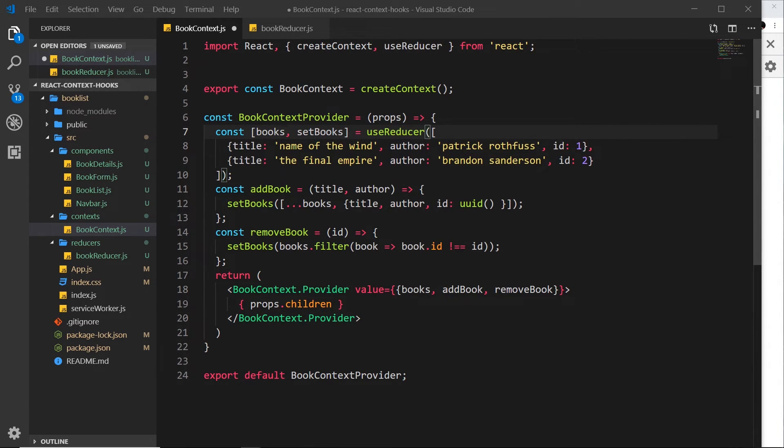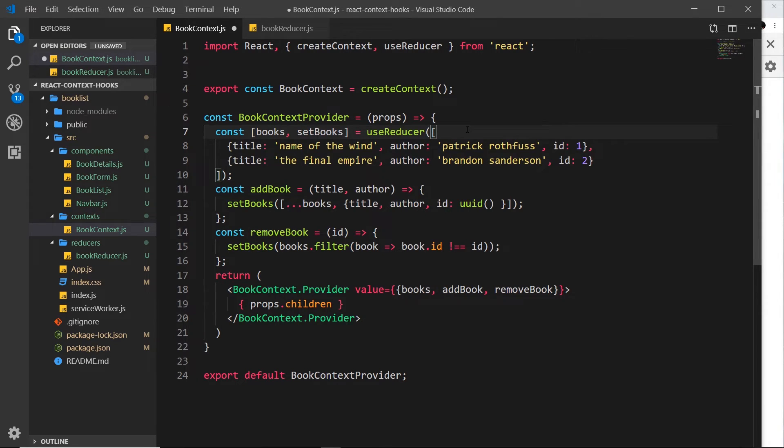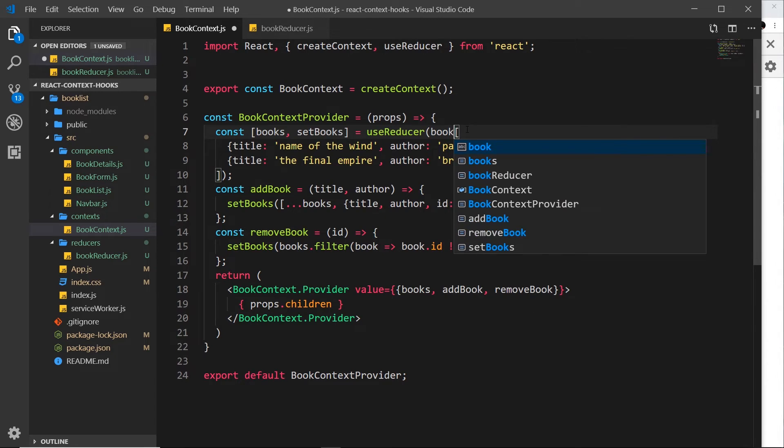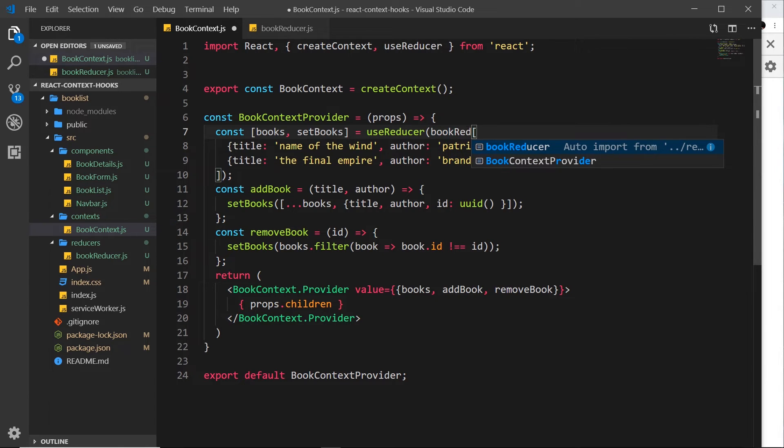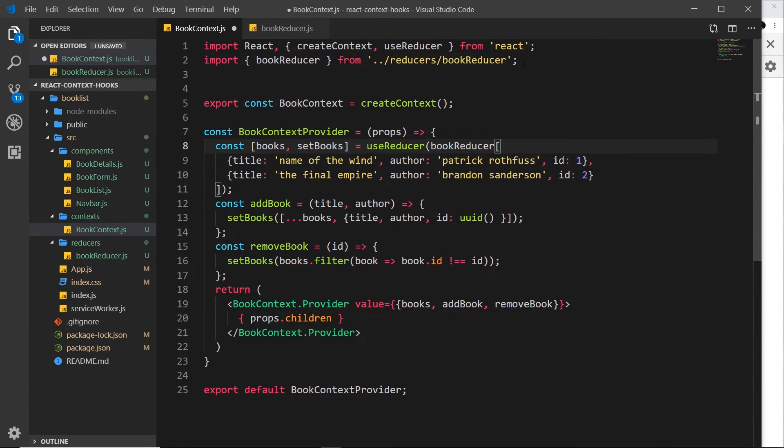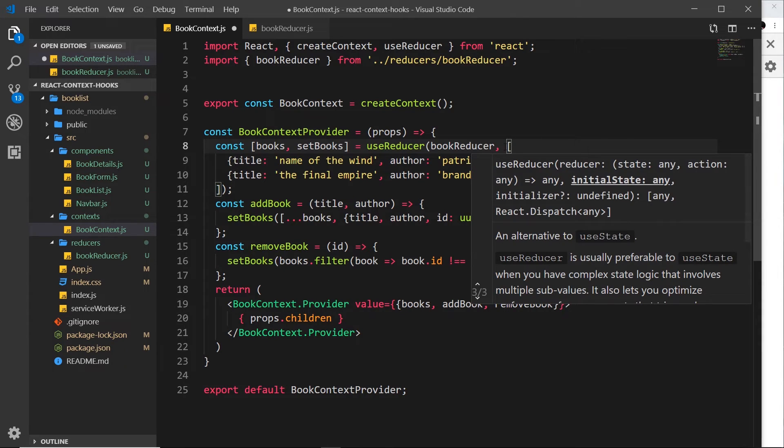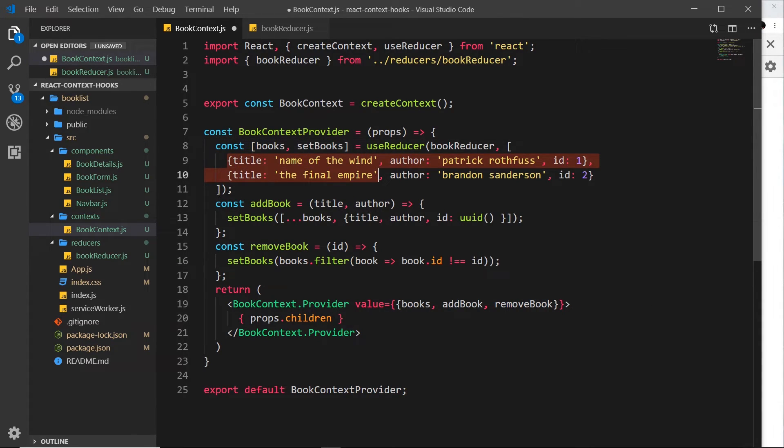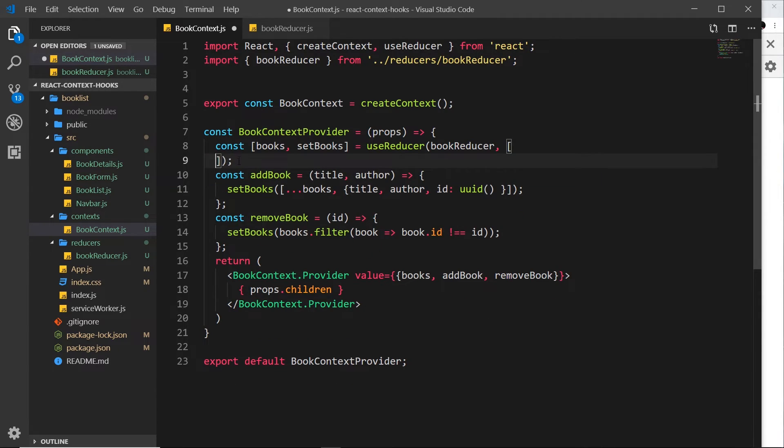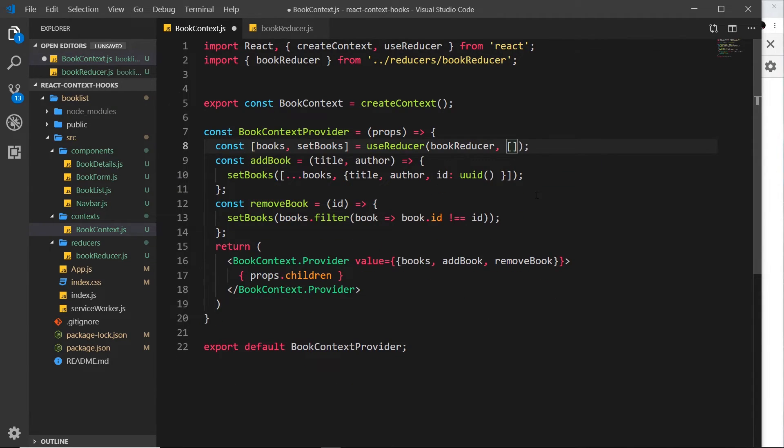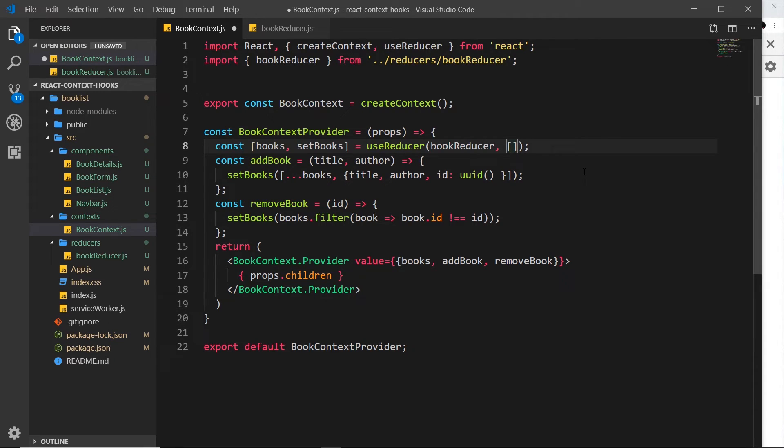And then over here, we can say useReducer instead of useState. Now remember, we pass in two parameters here. The first parameter is the reducer we want to use, the bookReducer we just created. And the second argument is going to be the initial value of this piece of state. What I'd like to do now is just set it to an empty array to begin with. So when you first load the application, there's going to be no books on the reading list.